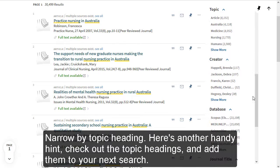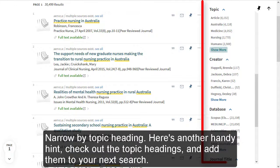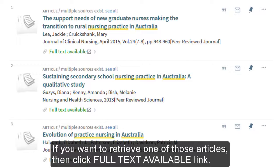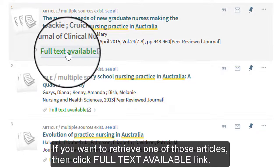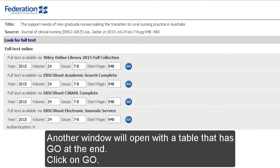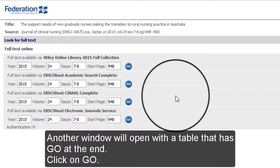Check out the topic headings and add them to your next search. If you want to retrieve one of those articles, click the Full Text Available Link. Another window will open with a table that has Go at the end.